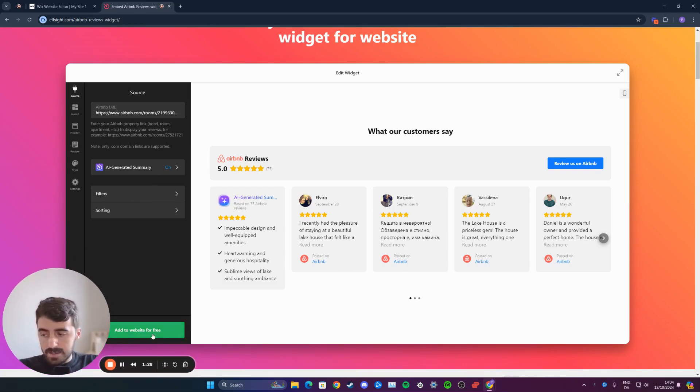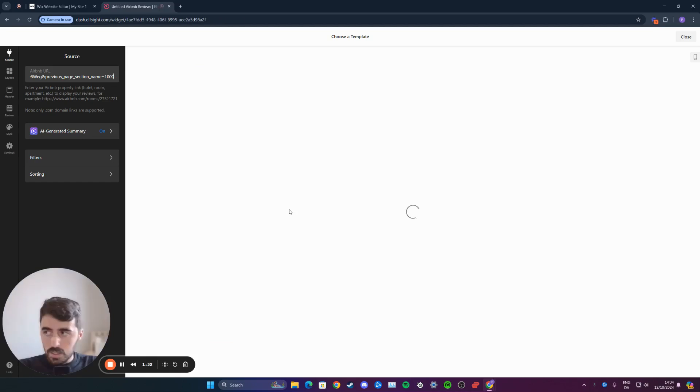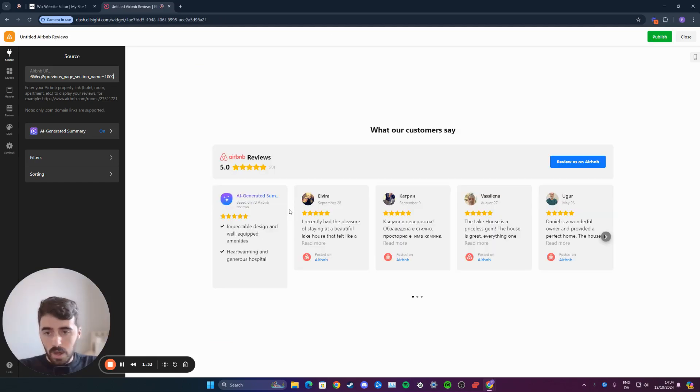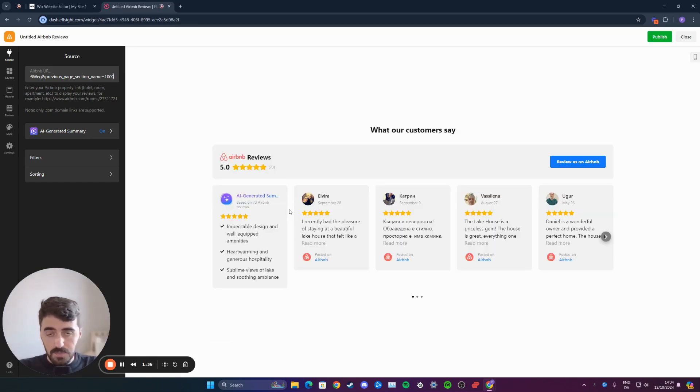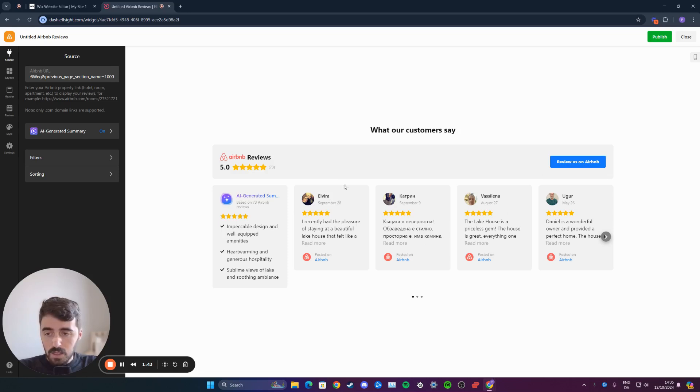Then simply click add to website for free. And this is when the widget is going to be generated. Now, this is also the time when Elfsight might ask you to create an account or log in. You can either just create an account with them individually, or you can use your Google account to log in or Facebook or anything like that.